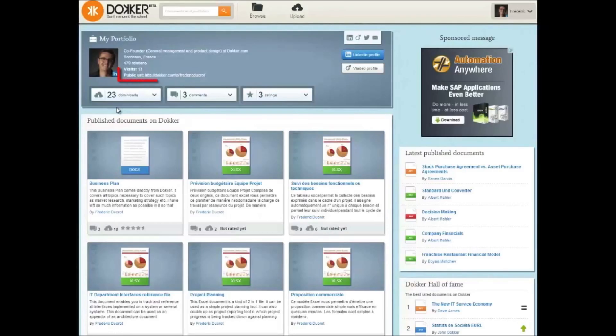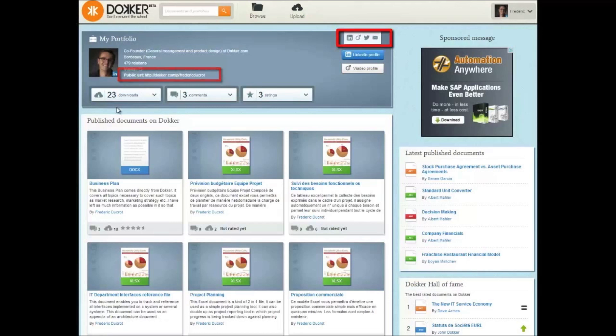We assign each portfolio with a public URL which can then be added to a LinkedIn or Viadeo page, a CV, or a dedicated professional website. We also assign each published document with a public URL that can be used to share on social networks and increase the author's visibility.